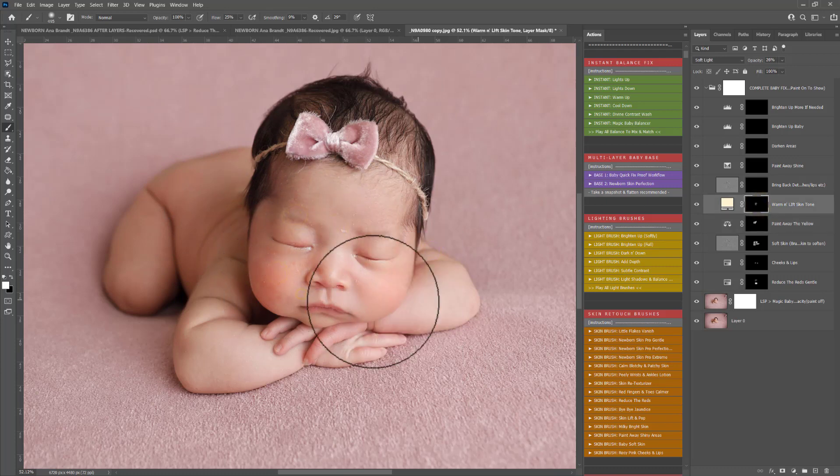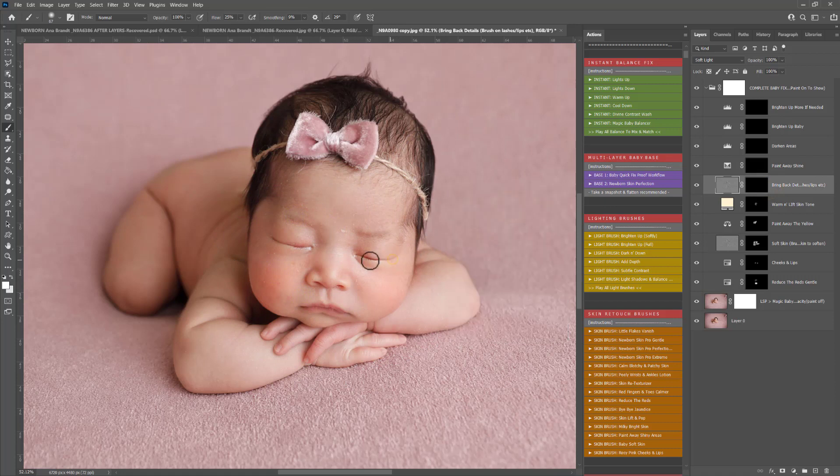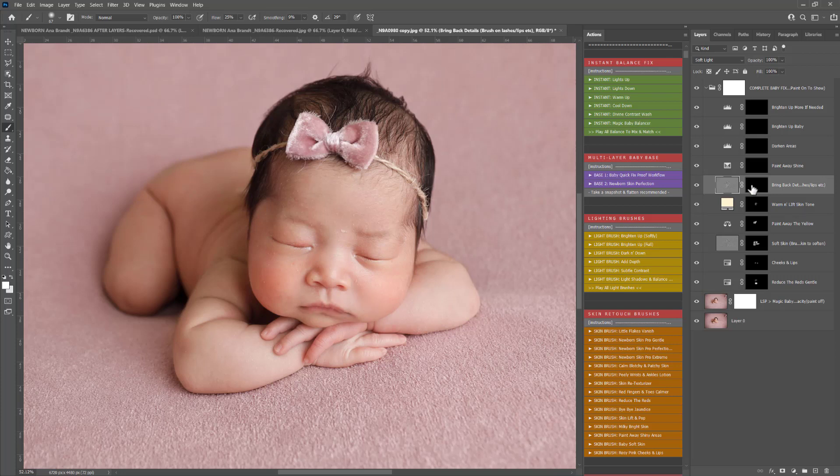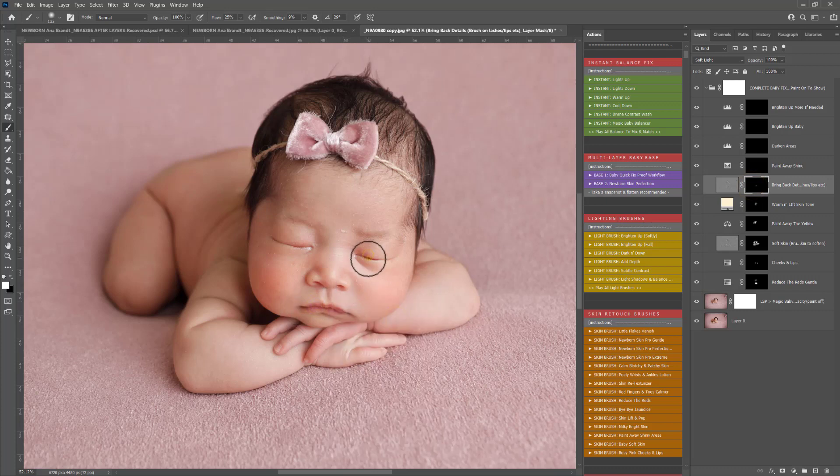Warm and lift the skin tone. This will add a bright warmth to the skin. Bringing back the details. I'm just going to brush that over. This is very gentle. Make sure you click on the black layer mask there so you can paint this on. You can see bring back the details is working lovely there.